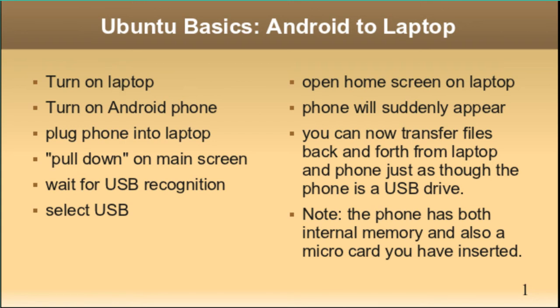I'll show you how to transfer files back and forth from the laptop to the Android phone. The files you can transfer include still pictures, music, or videos.